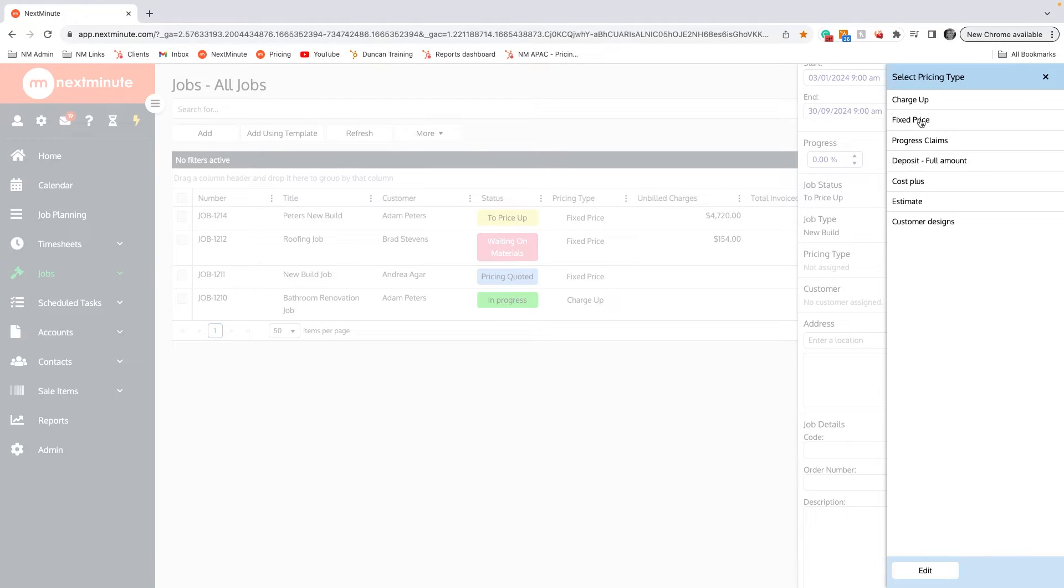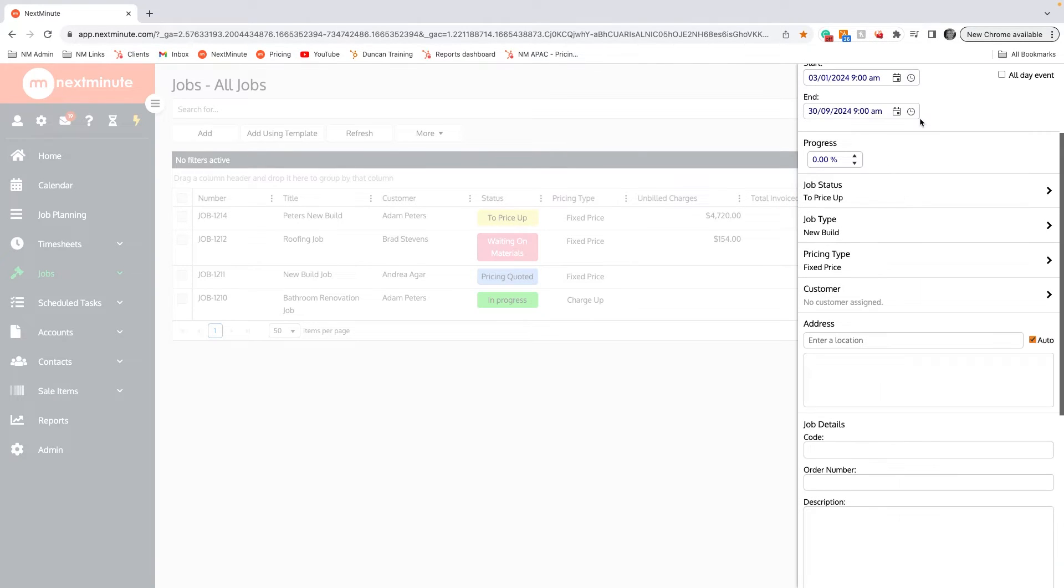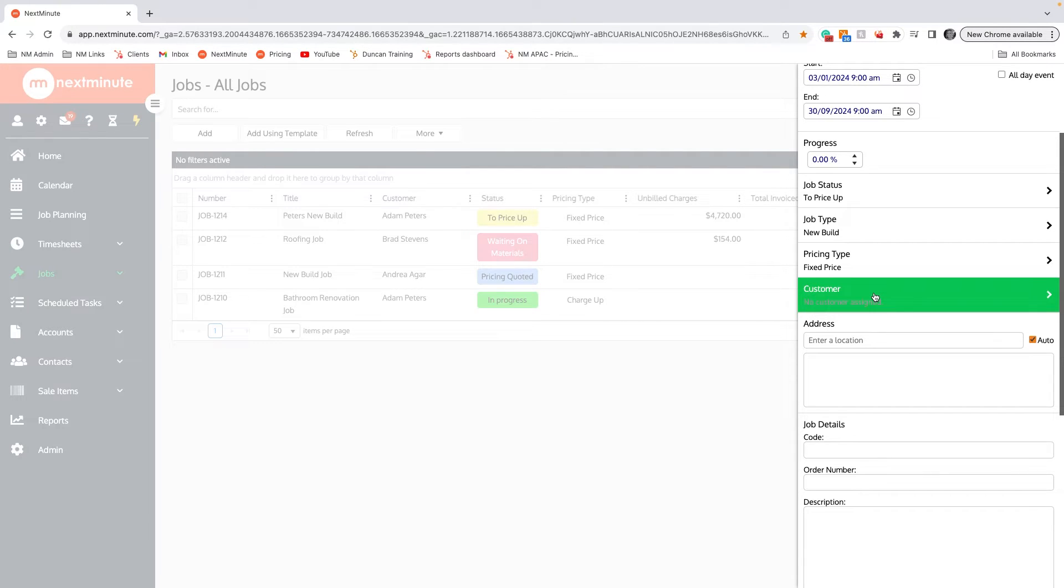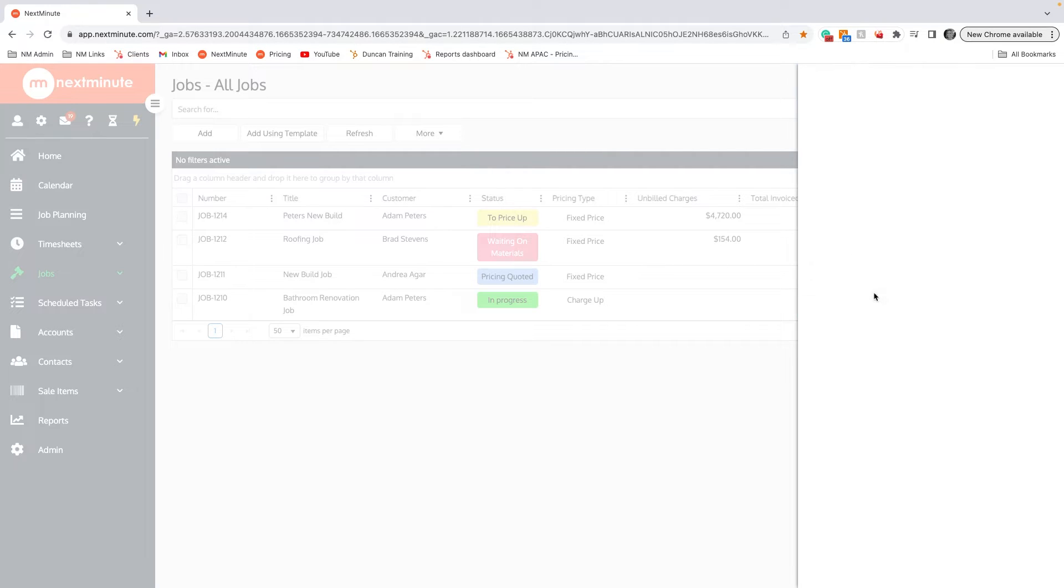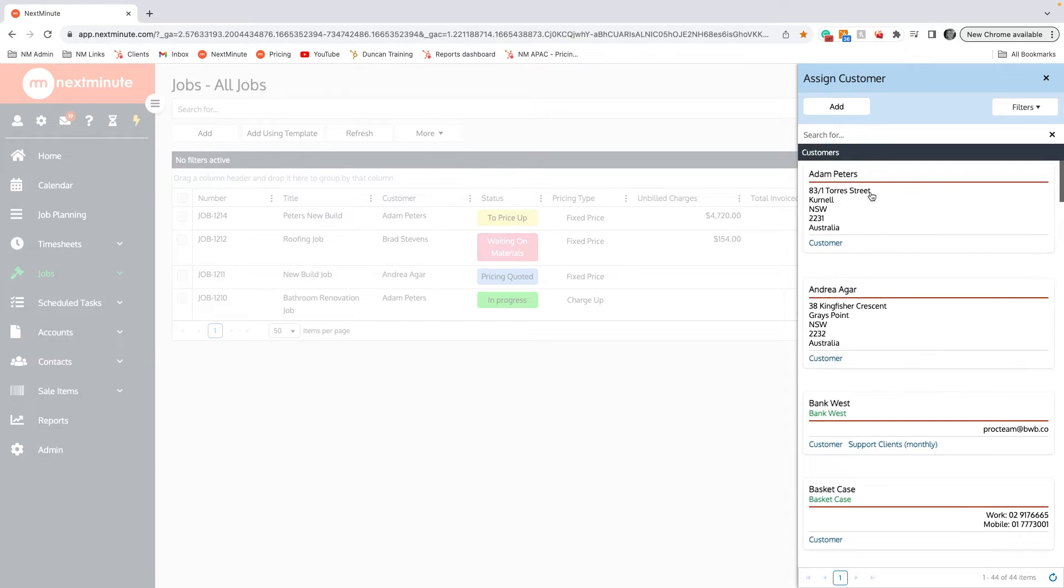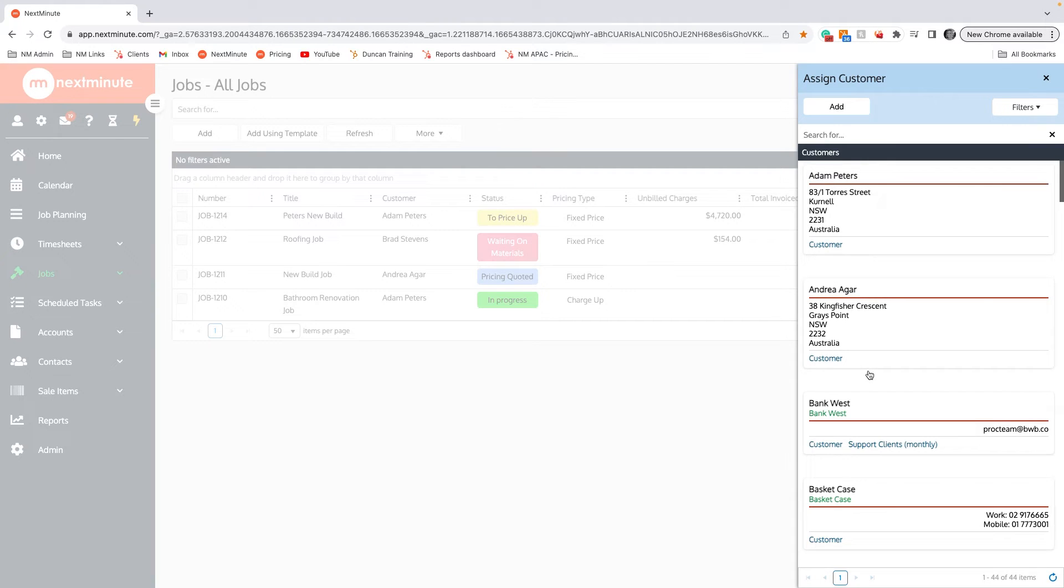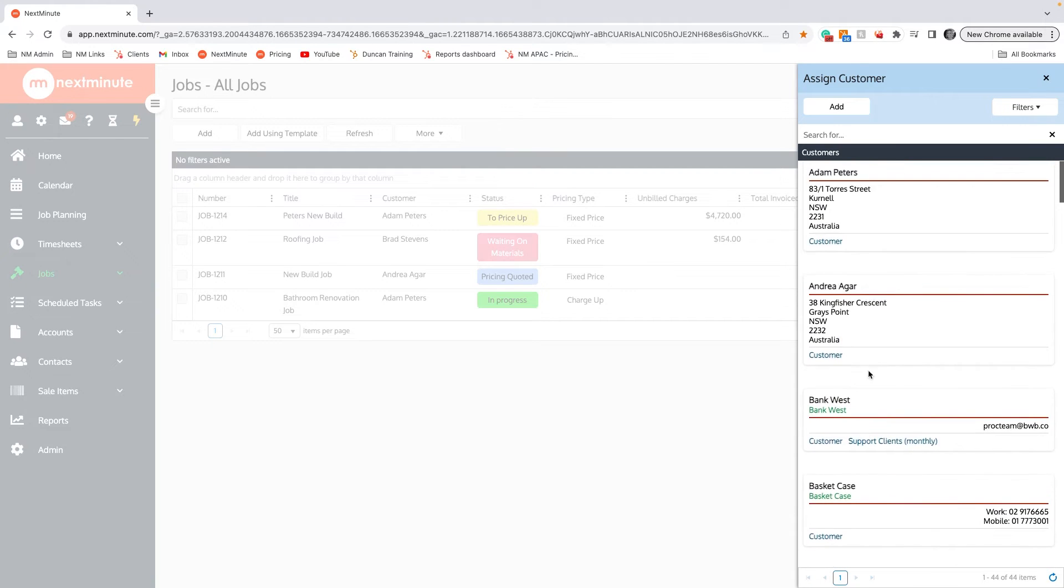When it comes to the customer, if this is a pre-existing customer in your accounting software, this is the first part of the two-way integration you'll see. If I click on here, you'll see that all your pre-existing customers will appear. You can search for them as well.